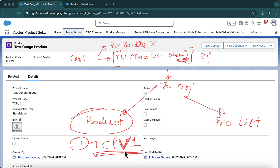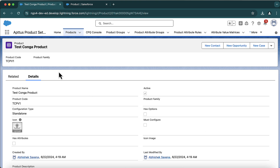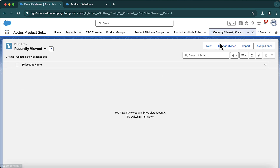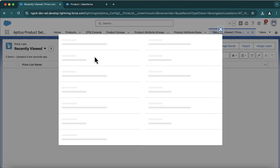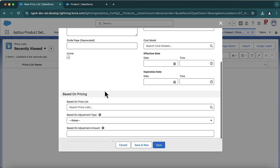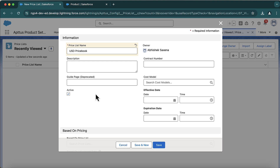The price list item is a junction object whose parent objects are Product and Price List. My product record TCP V1 is set up. Now I need to add a price list as well. The concept of price list is very similar to the Price Book concept in out-of-box Salesforce Sales Cloud. Here we use price list. Let me show you where price list is — let's go to price list and create at least one record so I can create a PLI.